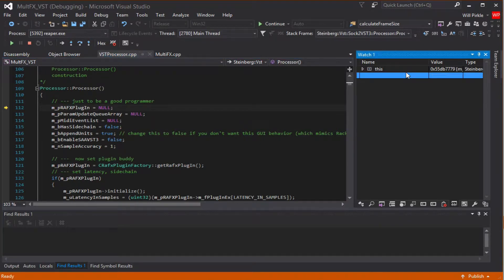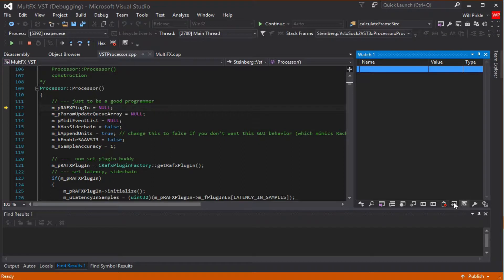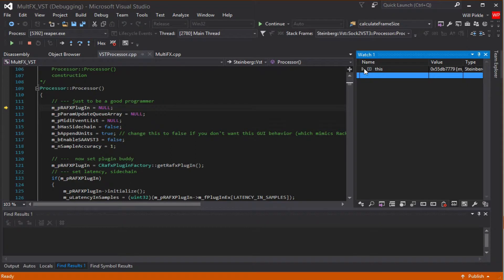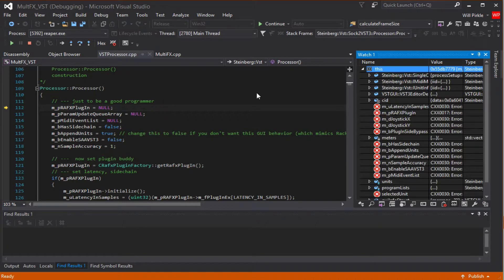Now, this is interesting. Let me go into the watch window. This is the watch window and I just deleted some stuff. I'm going to type in this so we can look at it. And what we see is that a bunch of these things are X'd out.